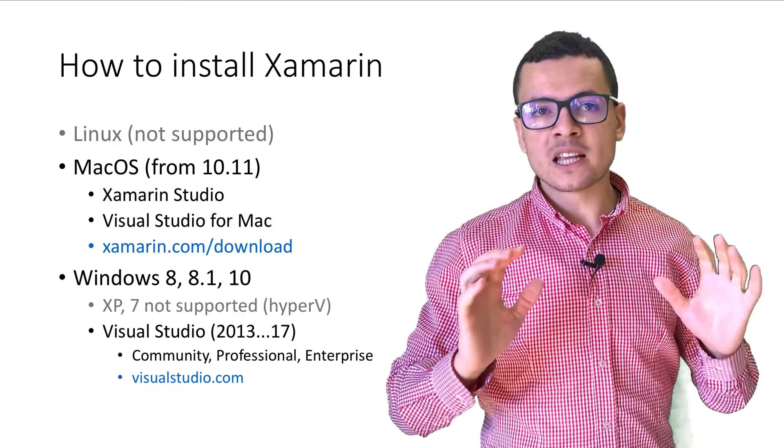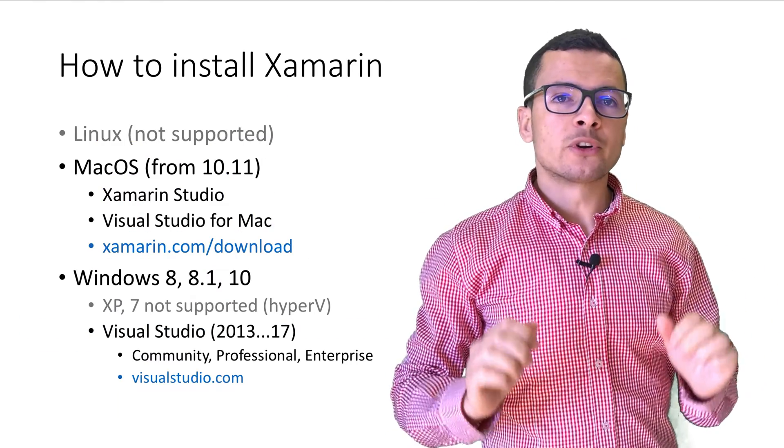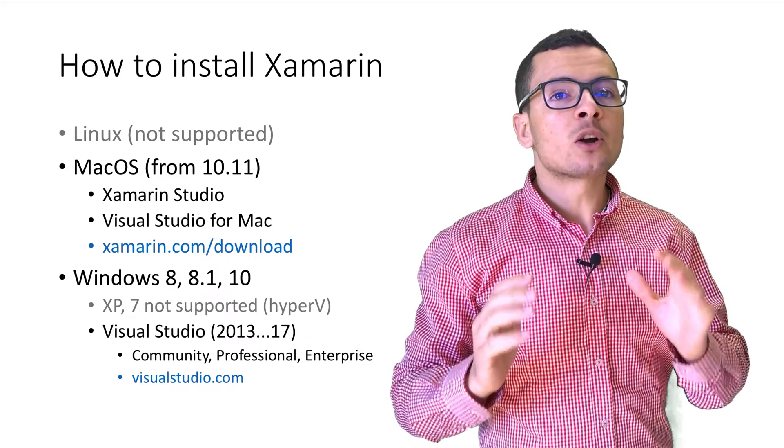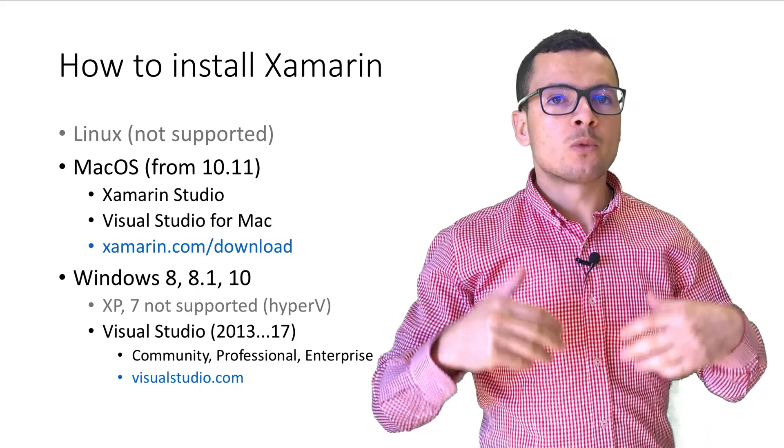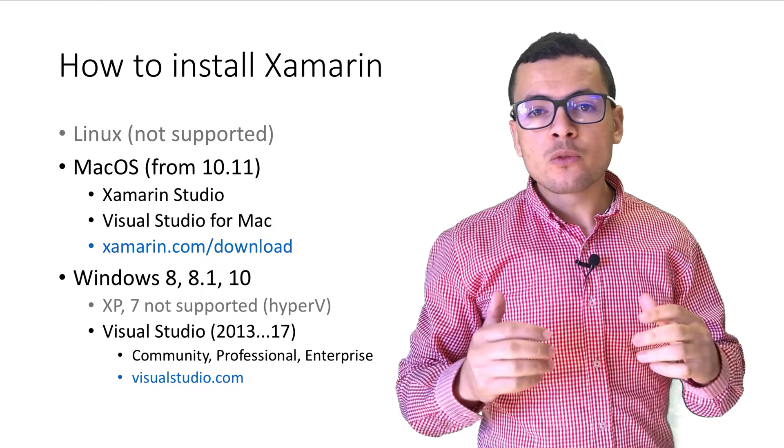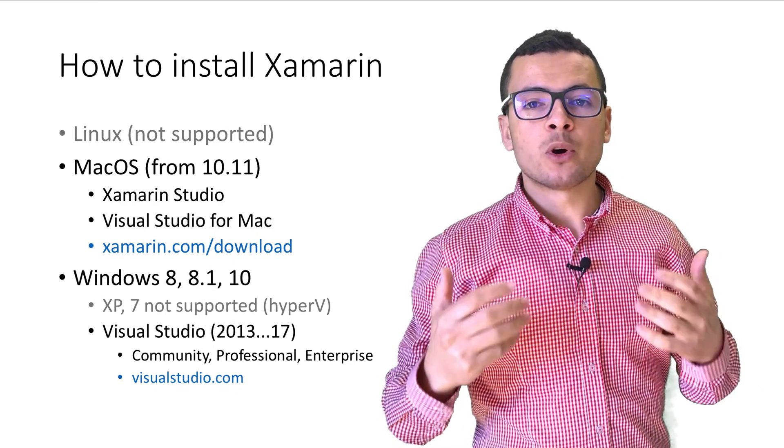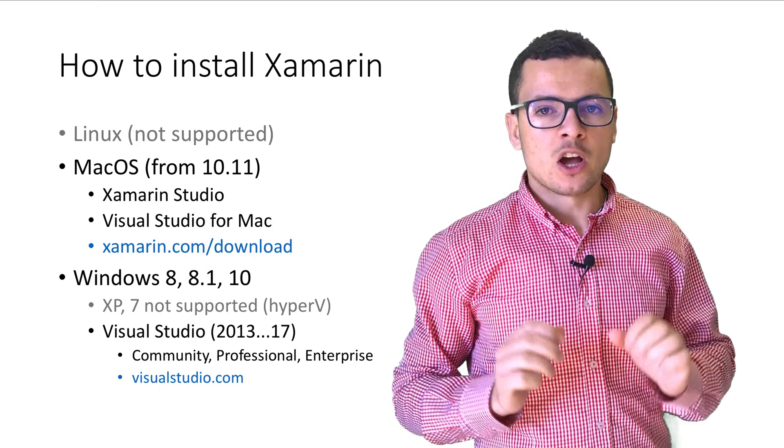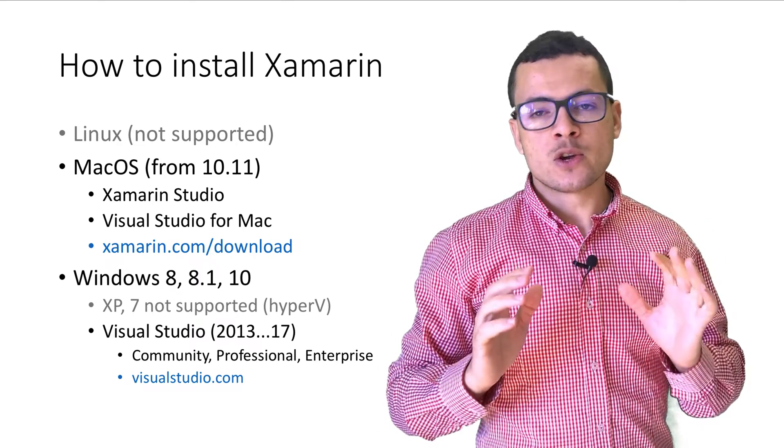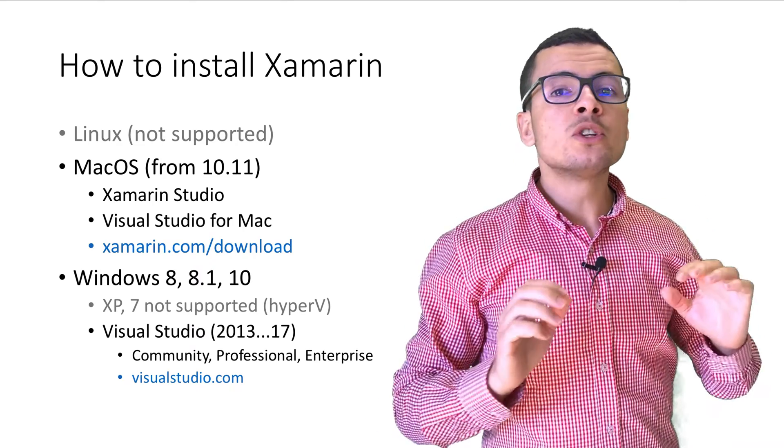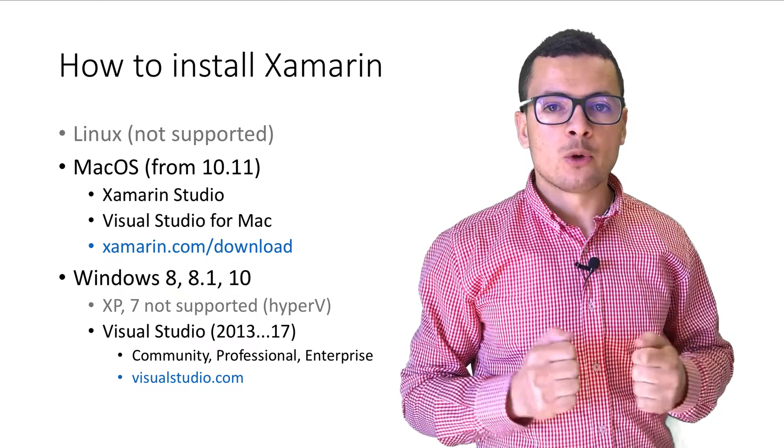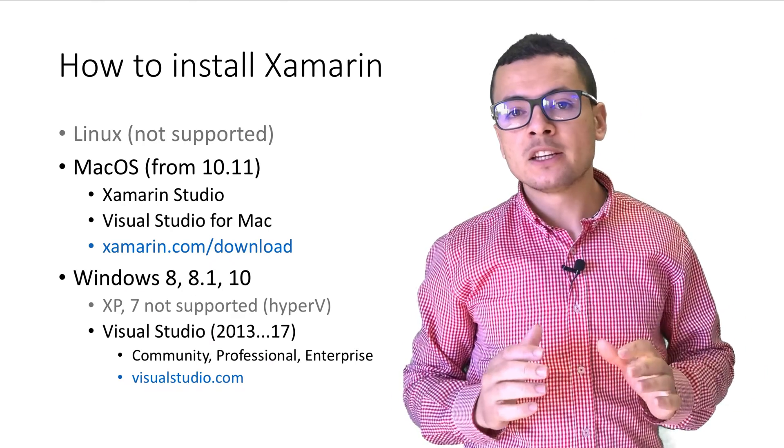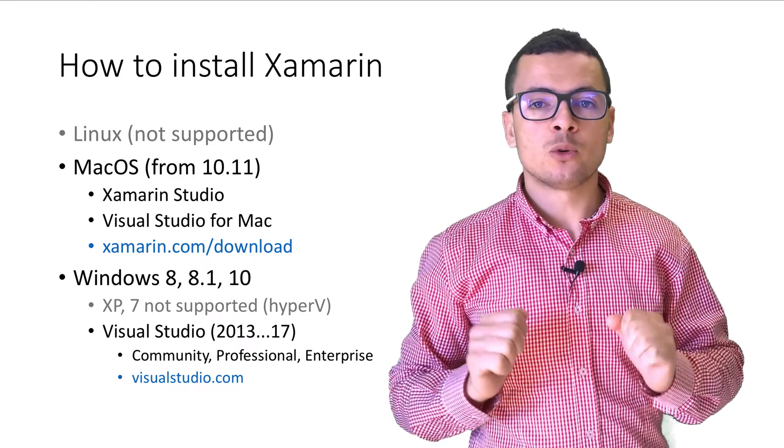We need to know that Xamarin doesn't support Linux, so we can install it on Mac OS or on Windows. For Mac OS, it's supported from the versions starting from 10.11. On those versions, we can install either the Xamarin Studio or Visual Studio for Mac. We can download those from the website xamarin.com/download.